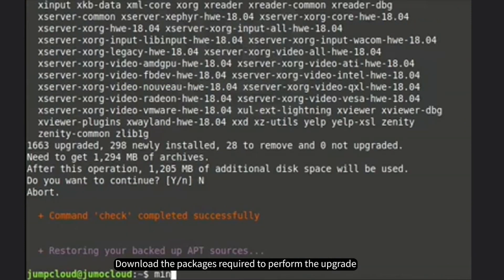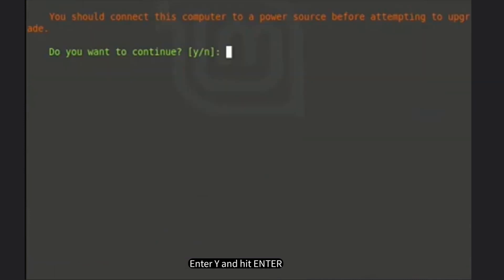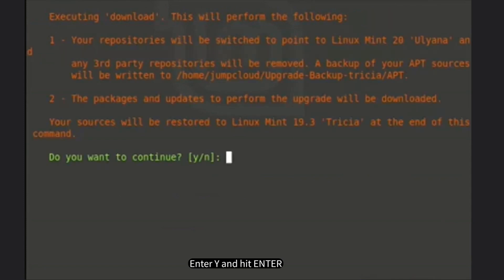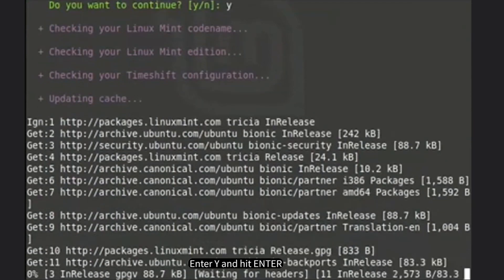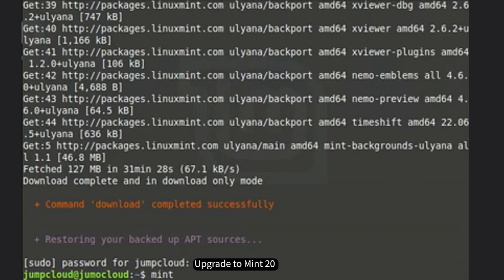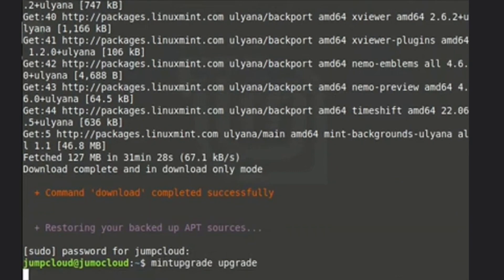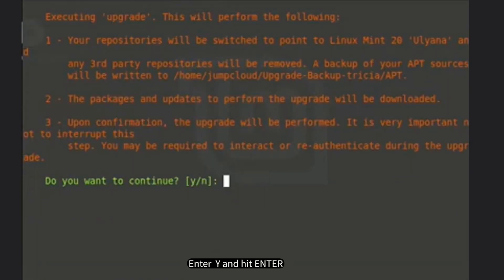Download the packages required to perform the upgrade, enter y and hit enter. Then upgrade to Mint 20 and enter y and hit enter to confirm.